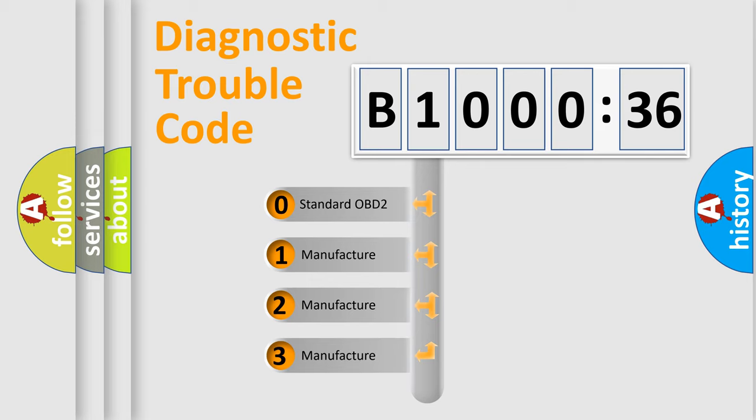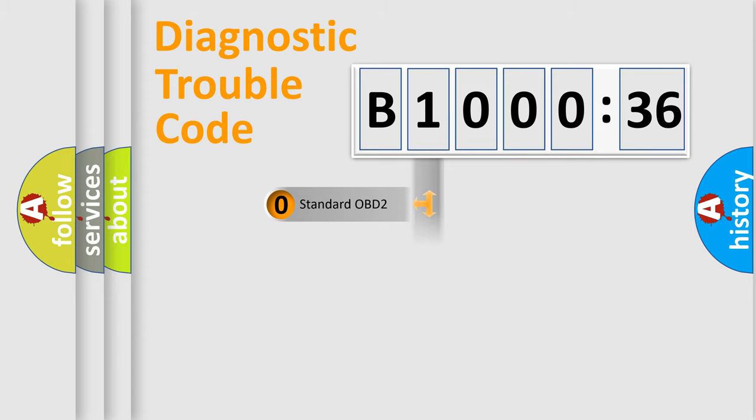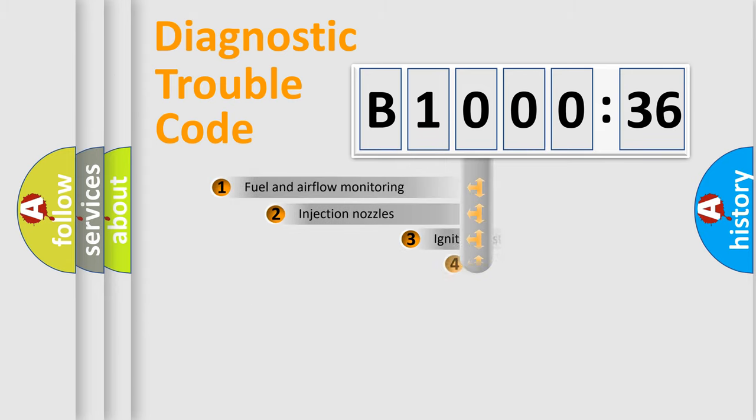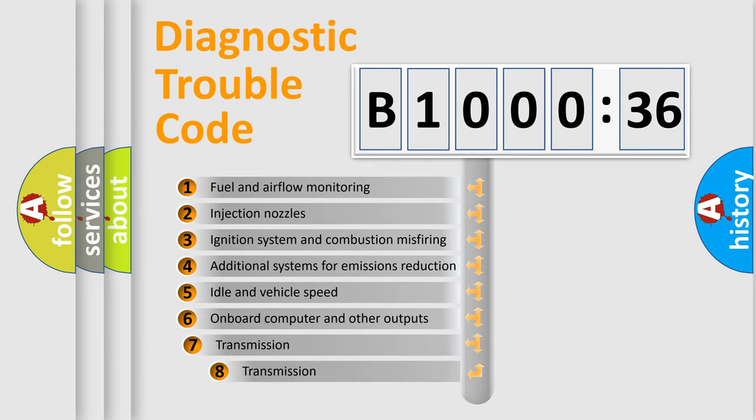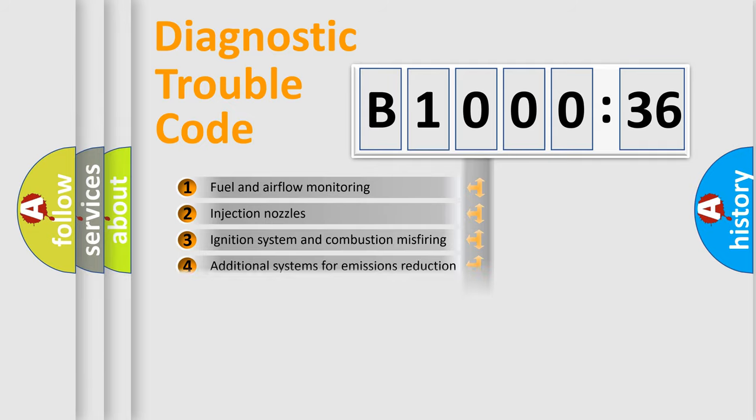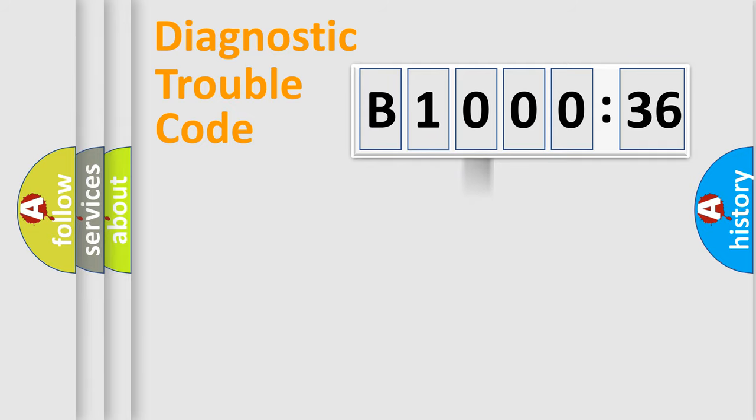If the second character is expressed as zero, it is a standardized error. In the case of numbers 1, 2, or 3, it is a manufacturer-specific error expression. The third character specifies a subset of errors. The distribution shown is valid only for the standardized DTC code.